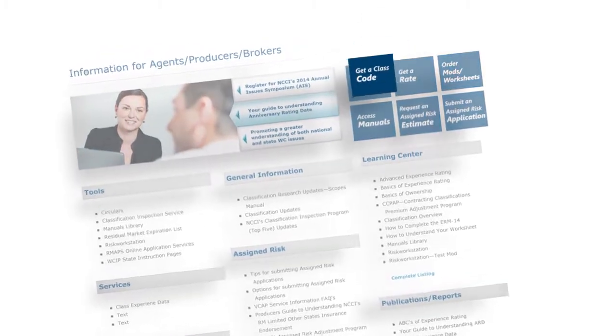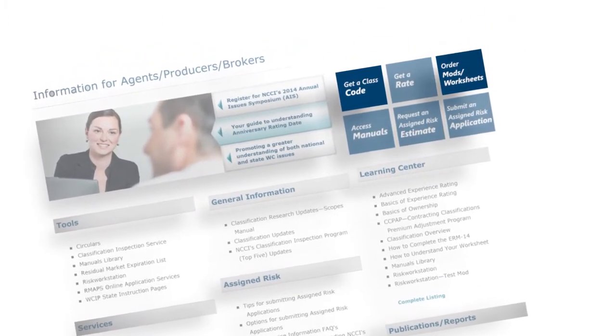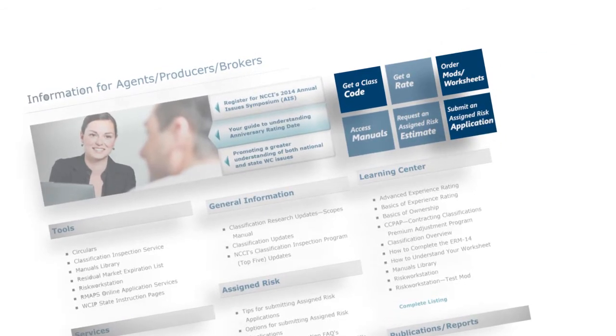Get a class code, order a worksheet, and submit an assigned risk application to help you do business better.